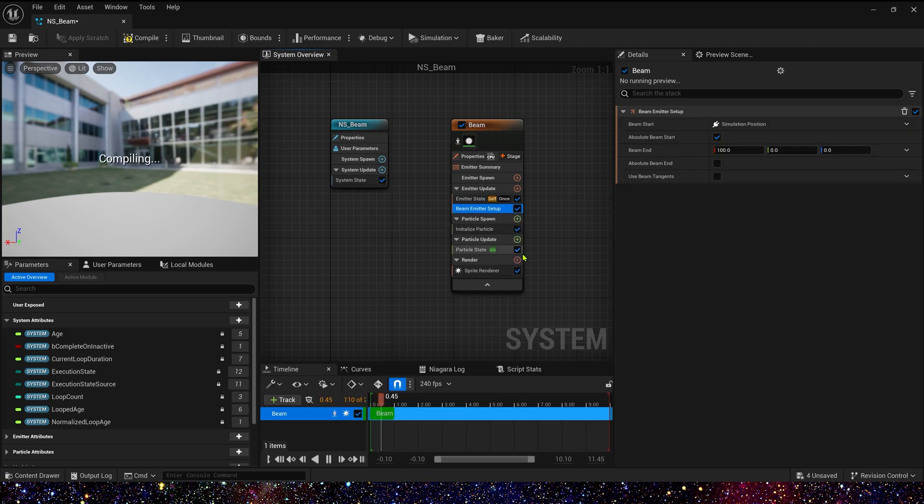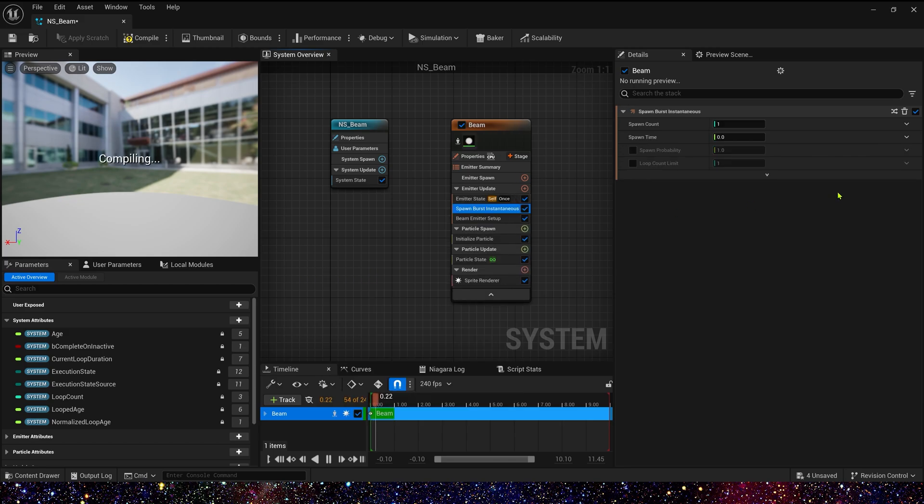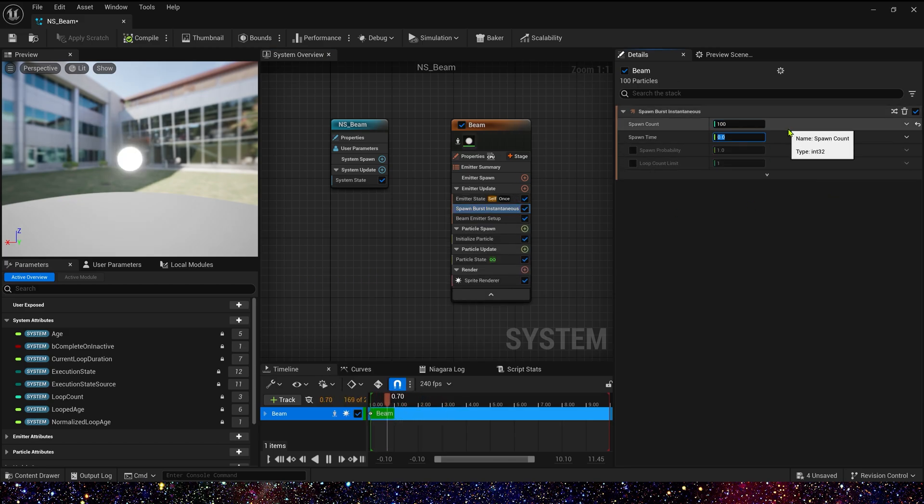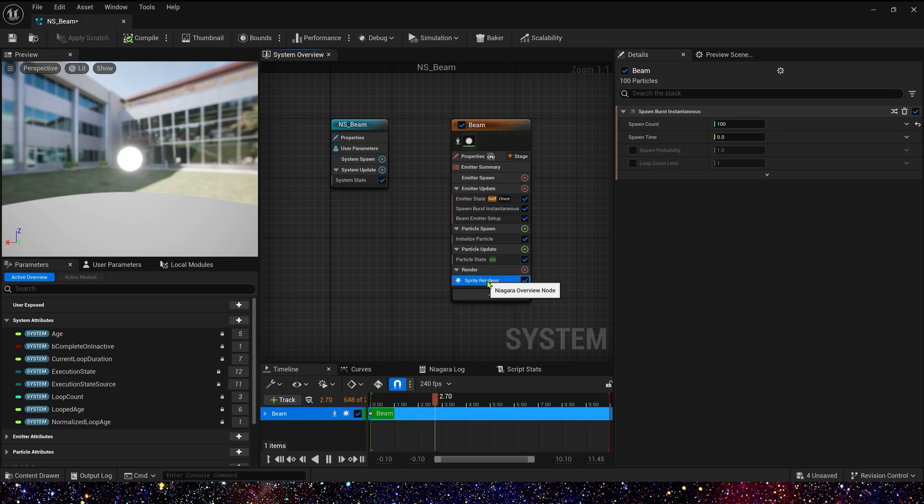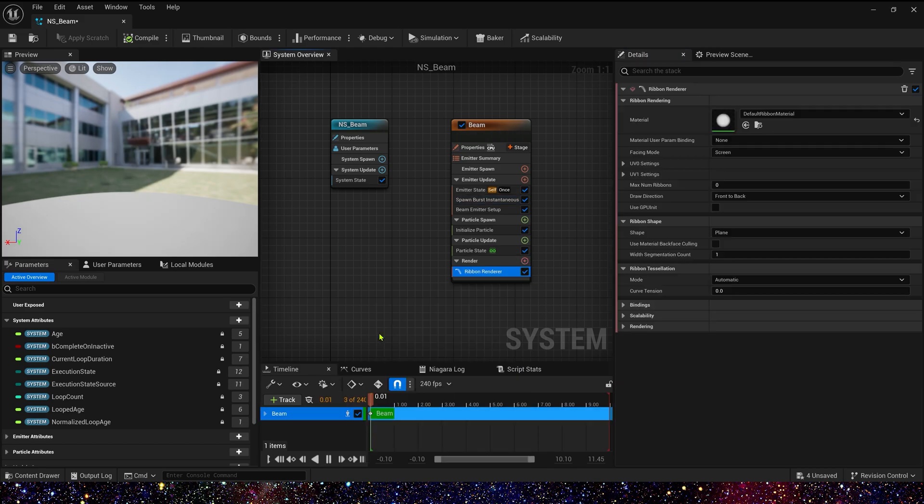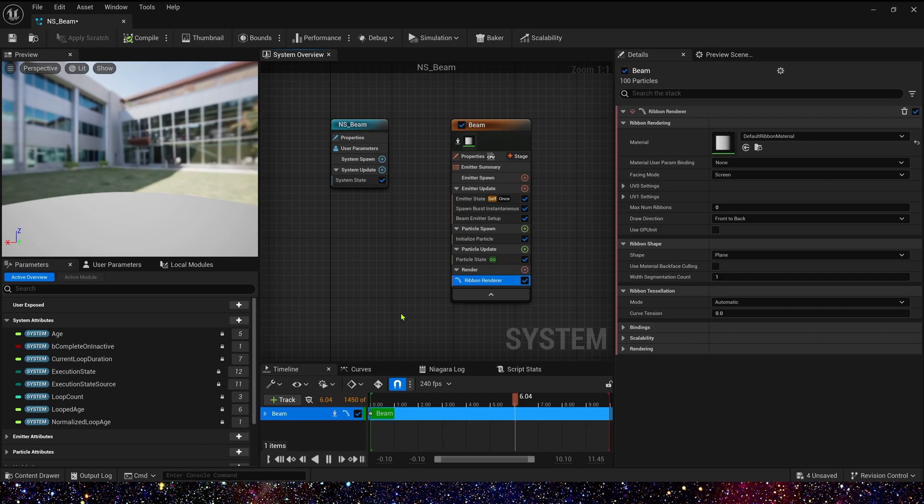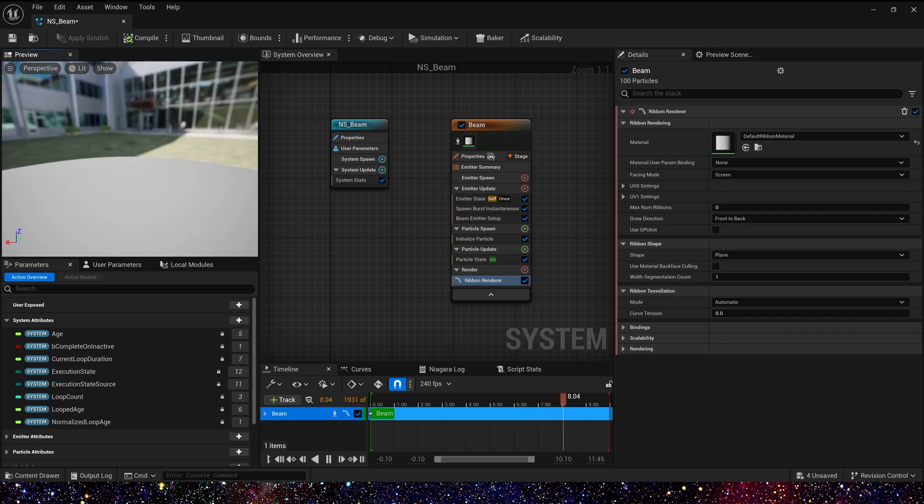Now we make this effect run forever in the level until we delete it. Then we add a beam emitter setup and spawn burst. The value we can set it to 100. Oh yes, we also need a ribbon renderer.